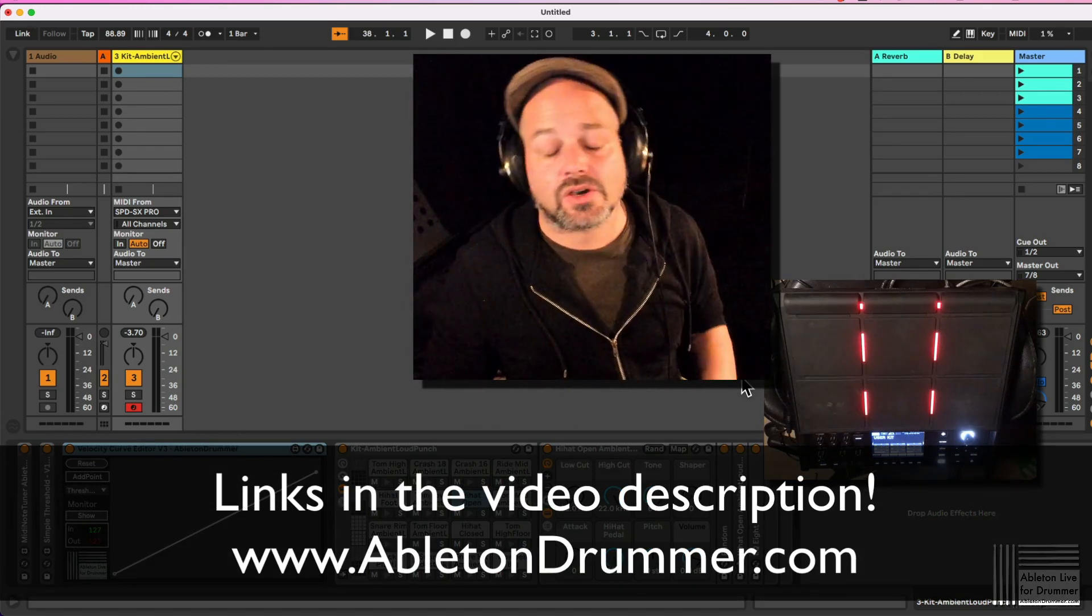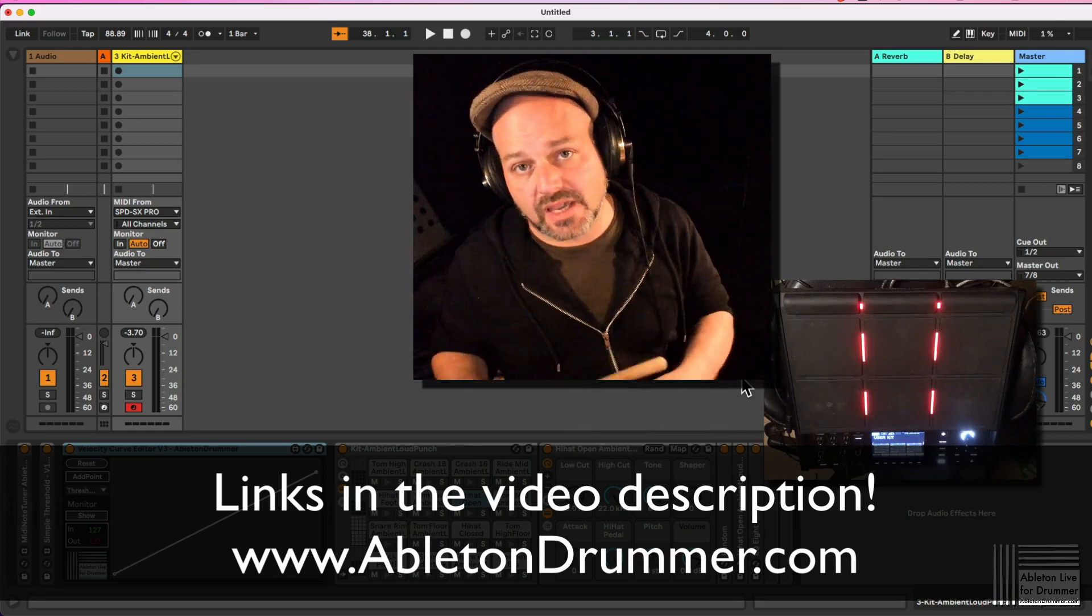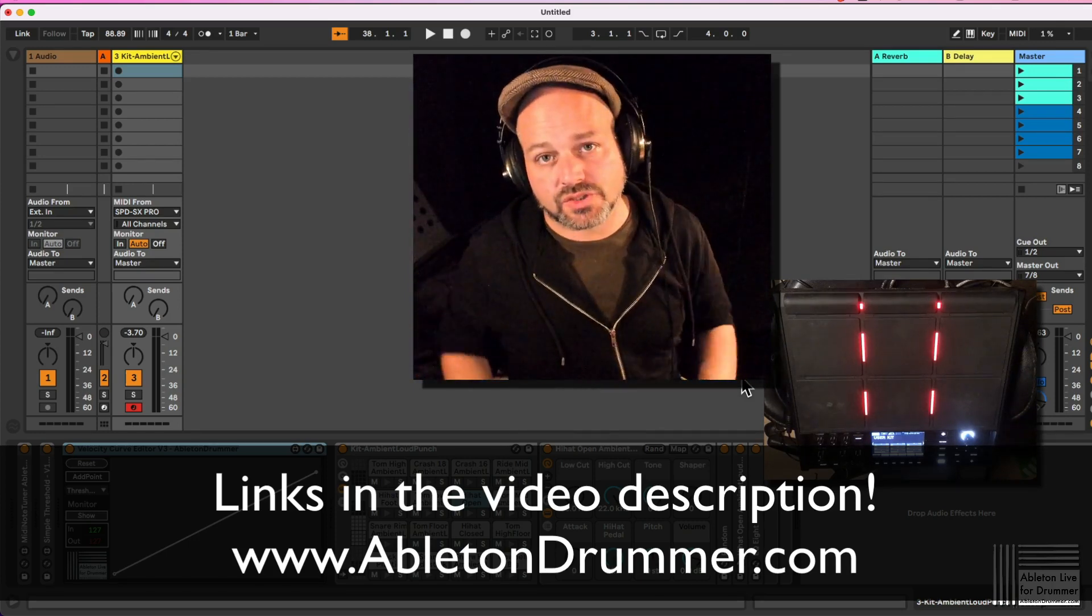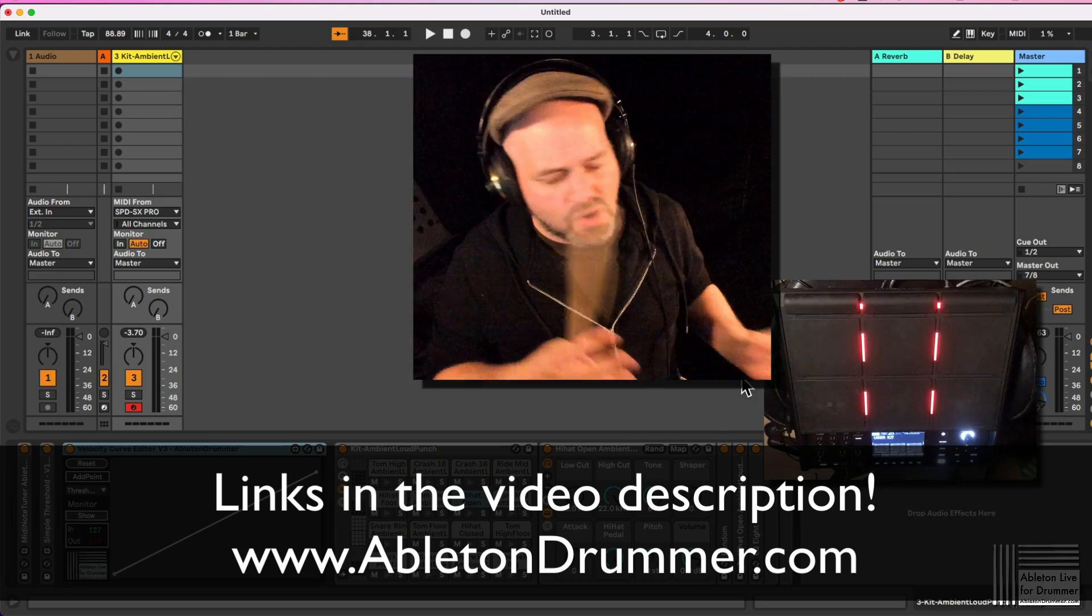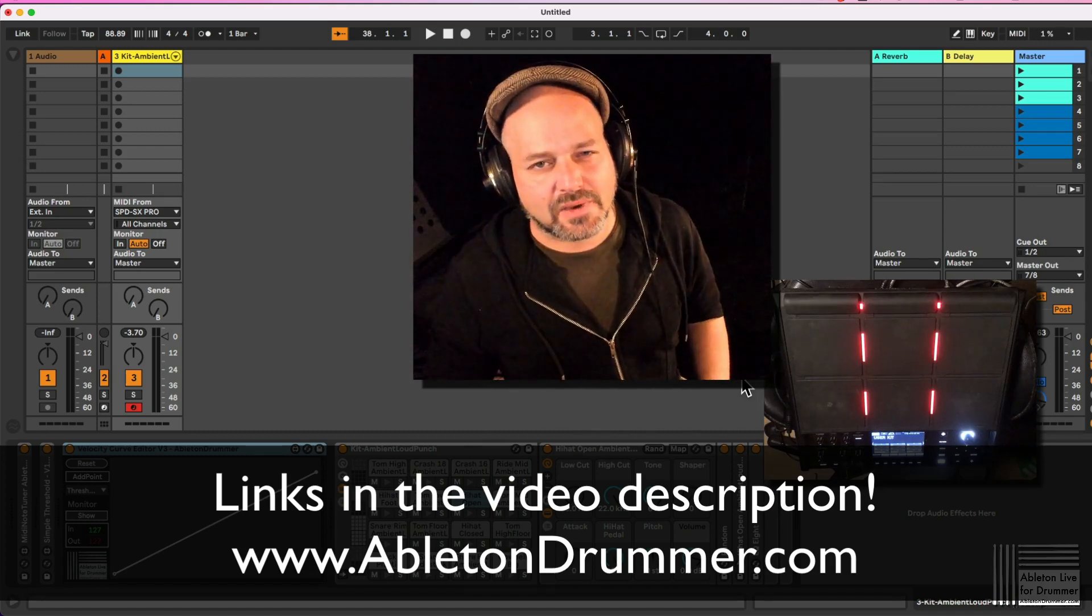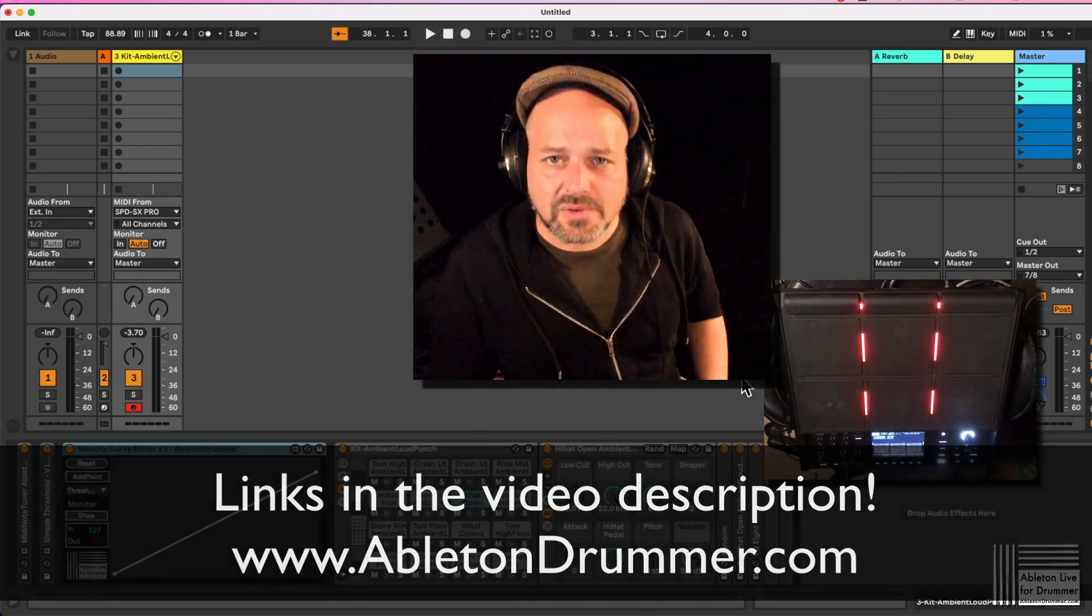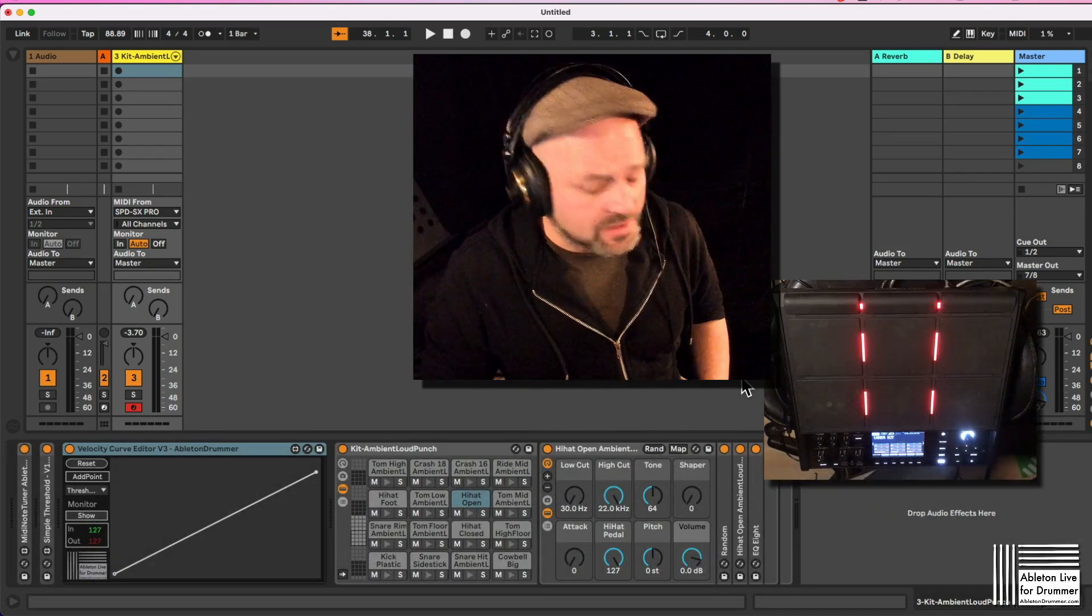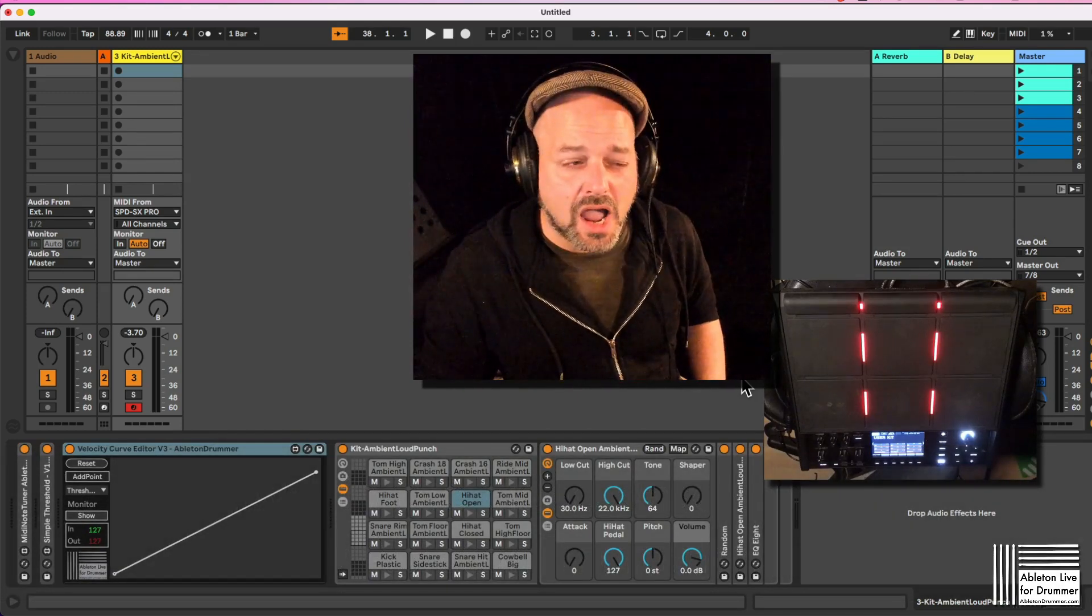I do all sorts of tutorials and consultation and custom solutions, not only on drumming and Ableton Live, but a lot about live performance in Ableton Live.